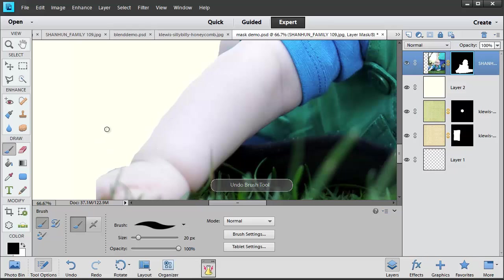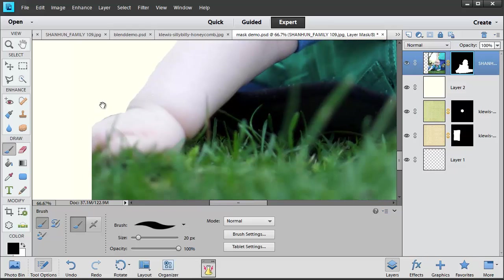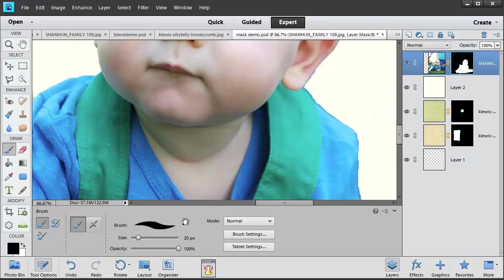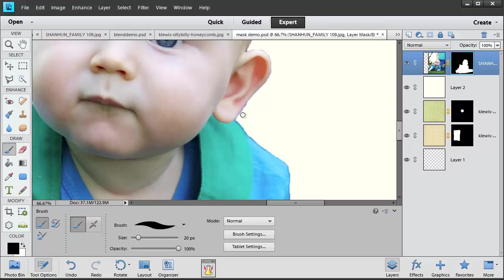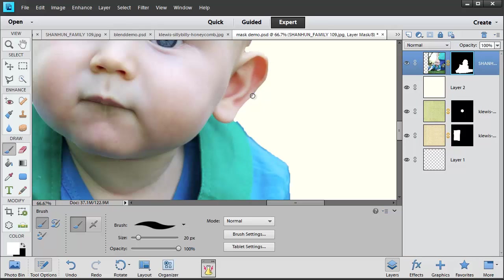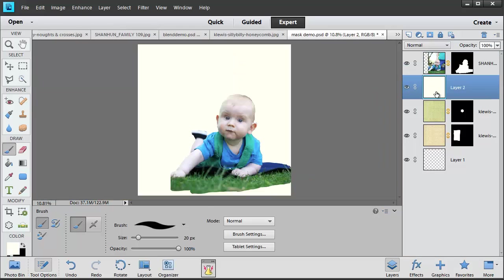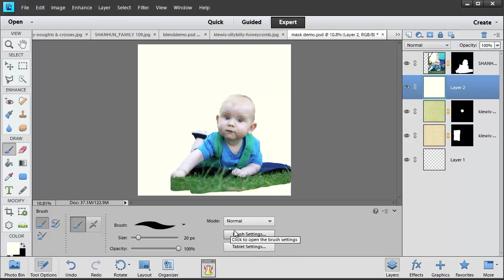You can always undo if you mess anything up there. So I'm actually cutting off a little bit more than what you might think, just so that there's no blue halos around his ears. If you find you've cut off too much, you just swap over to your white brush and you brush it back in.